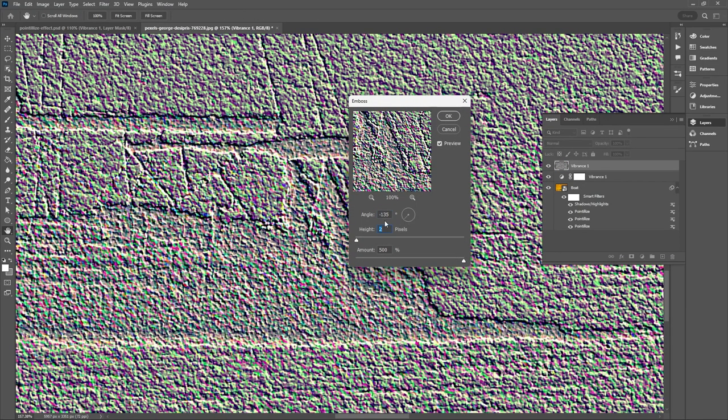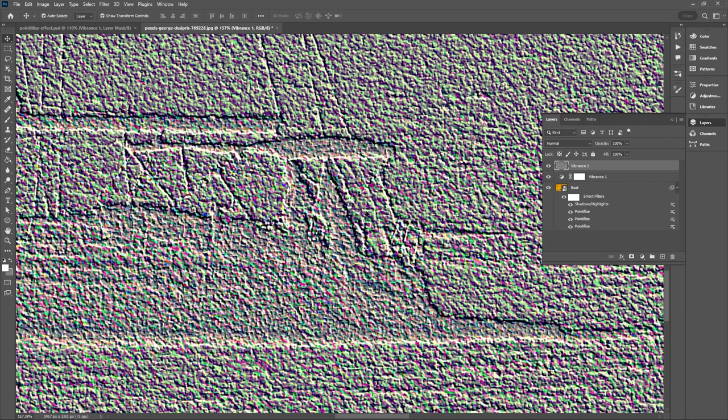And with the merged copy selected you want to go up to Filter, Stylize, Emboss. And these are the settings I used: an angle of negative 135, height of 2 pixels and I cranked the amount up to 500%. And then just hit OK.